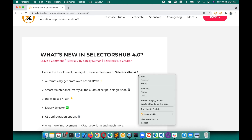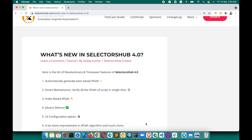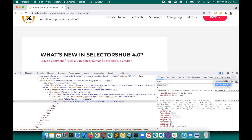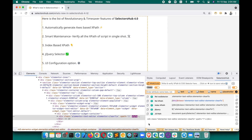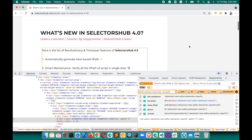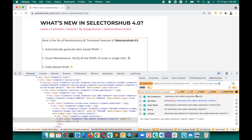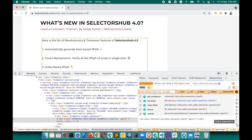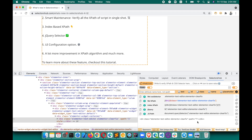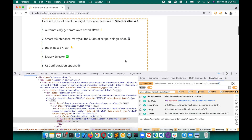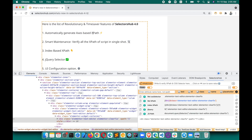Let me show you the first glimpse of SelectorHub 4.0. Right-click, inspect, open SelectorHub as always. Let me zoom in — here you can see the access-based XPath button, the smart maintenance button, the customize UI button, and the index and jQuery selectors. A lot more improvements will become clear as you use it.